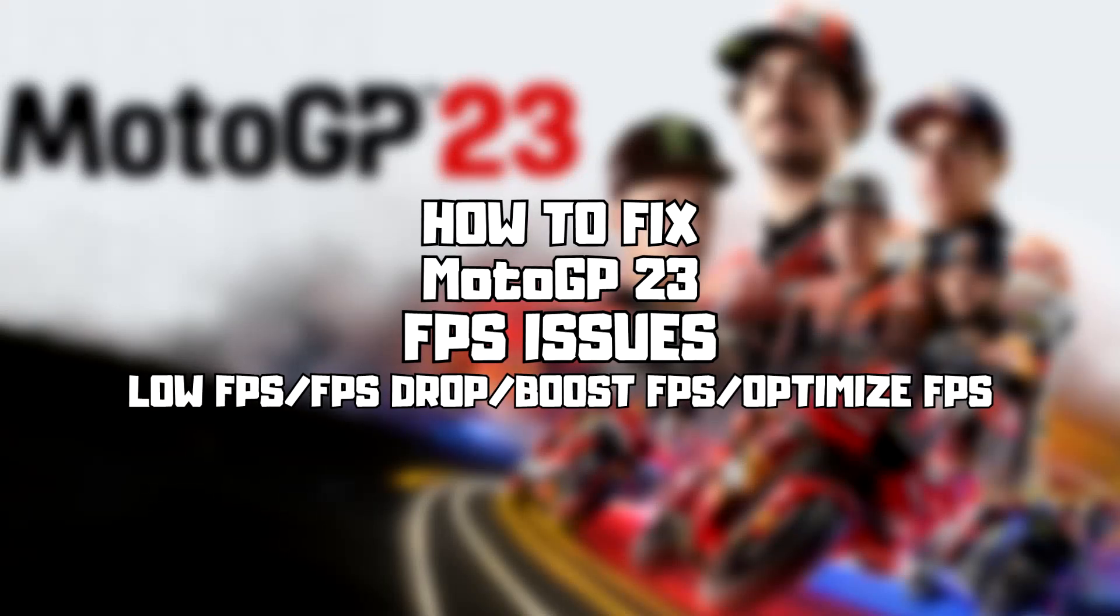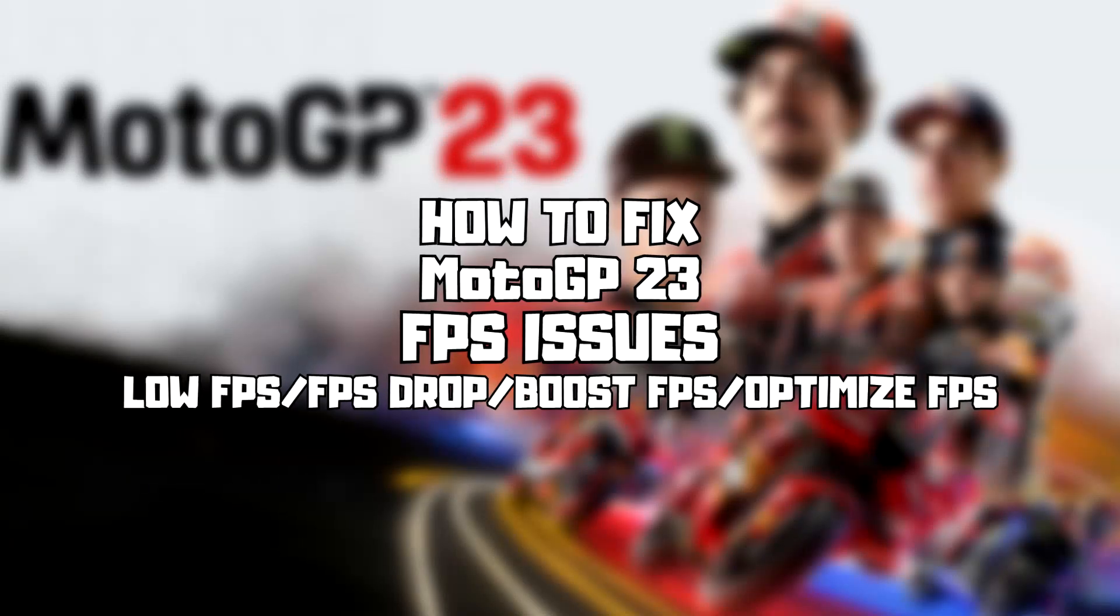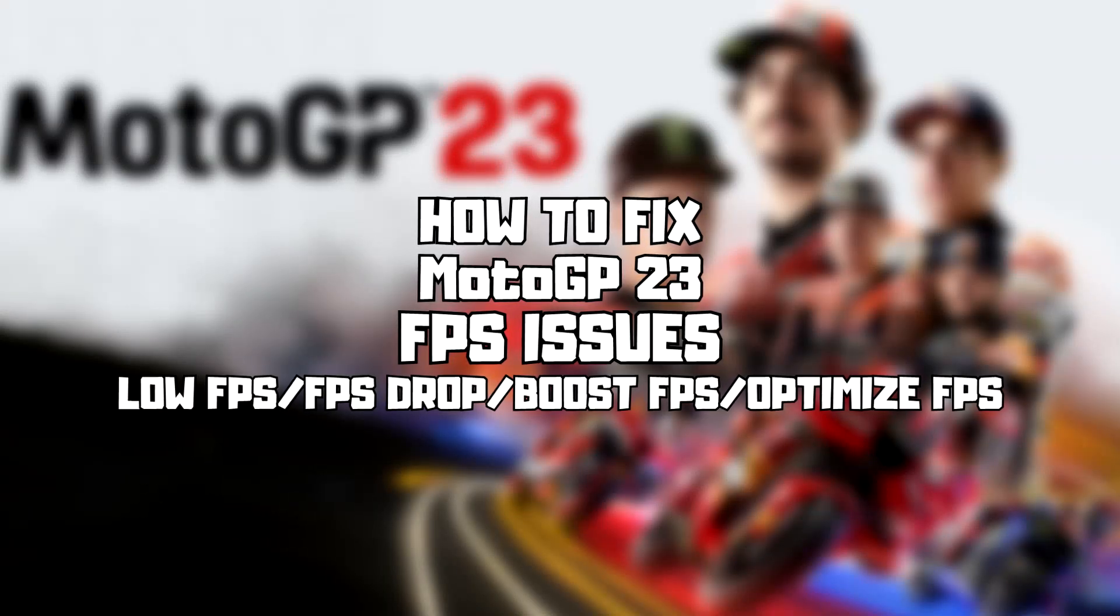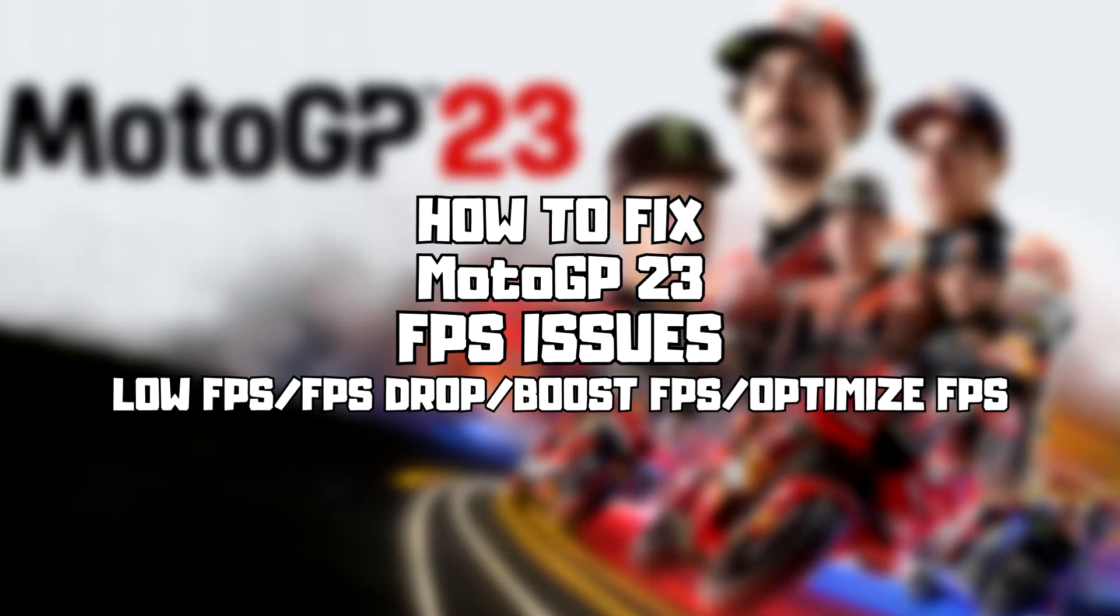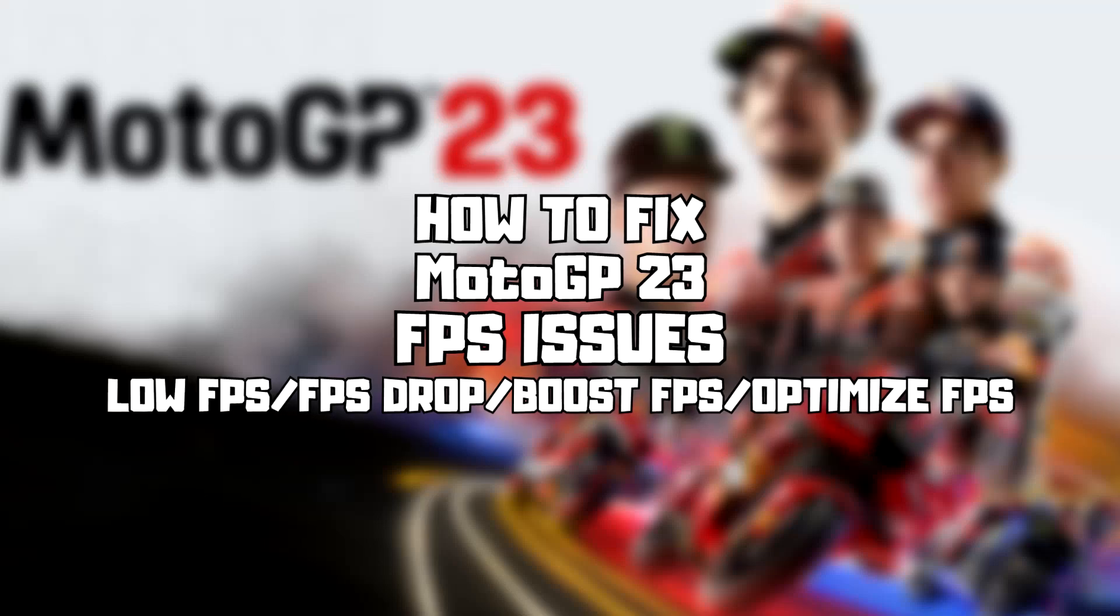Welcome to my channel. In this video I'm going to show how to fix game FPS issues. Follow my steps.